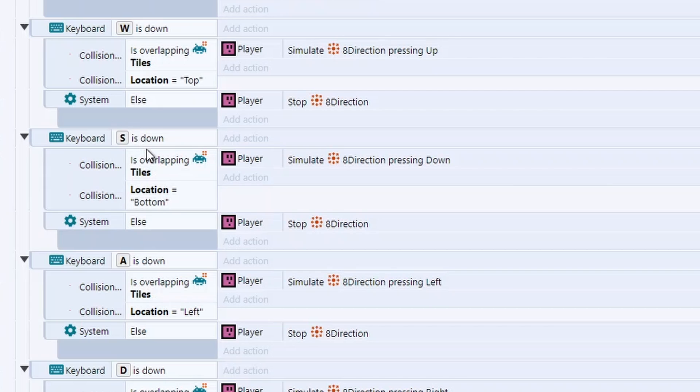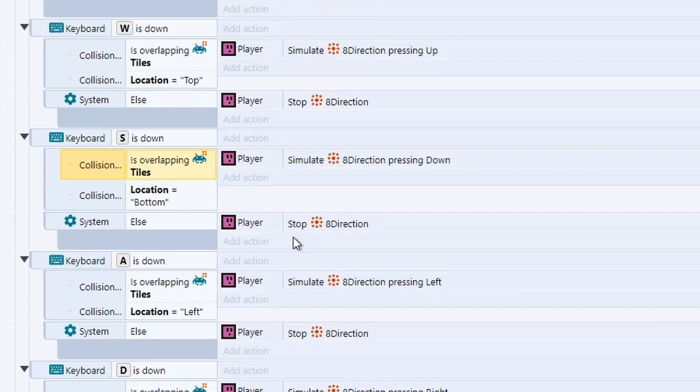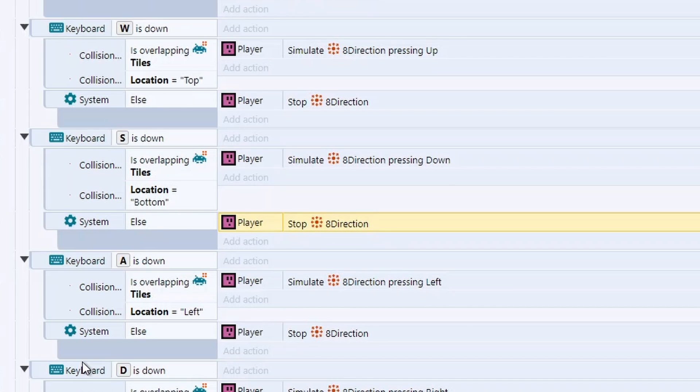So for going down, we just check if the collision point that's looking down is overlapping a tile. If it's not overlapping a tile, then we need to stop it because it's out of bounds. And this just allows us to stay in bounds for just the tiles that we've unlocked and not go anywhere else on the map.